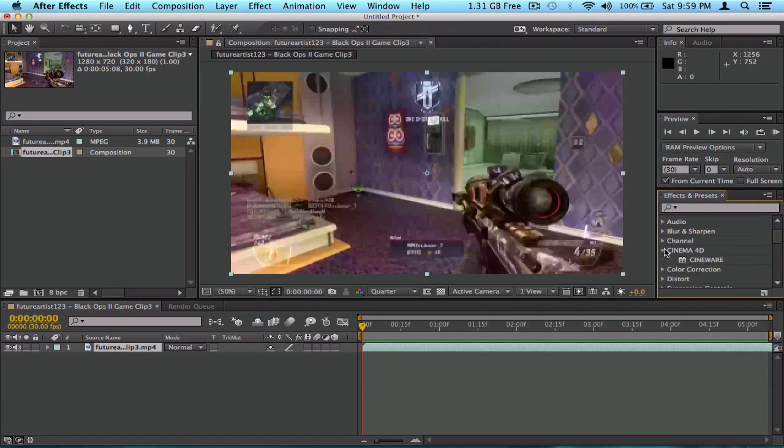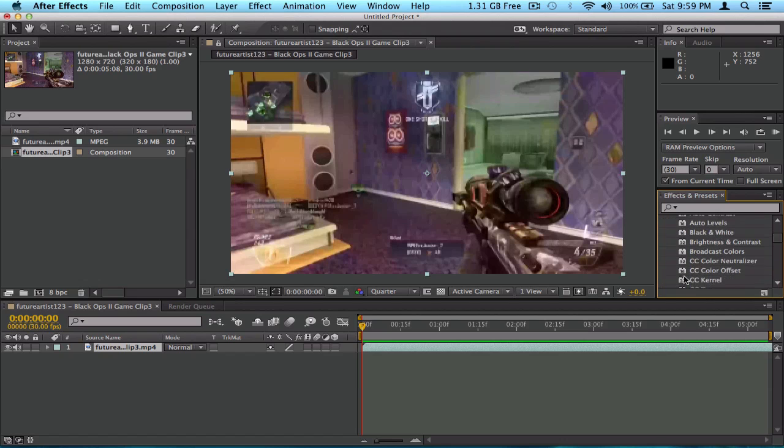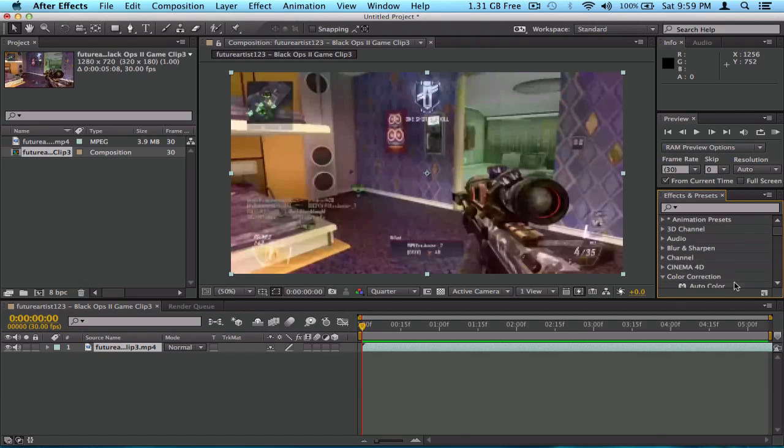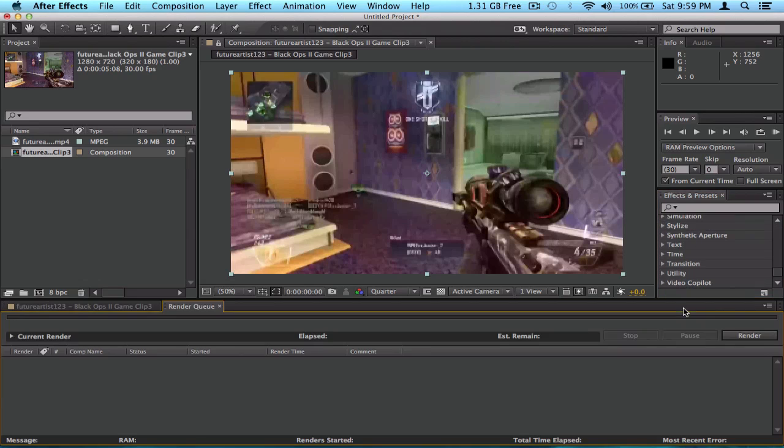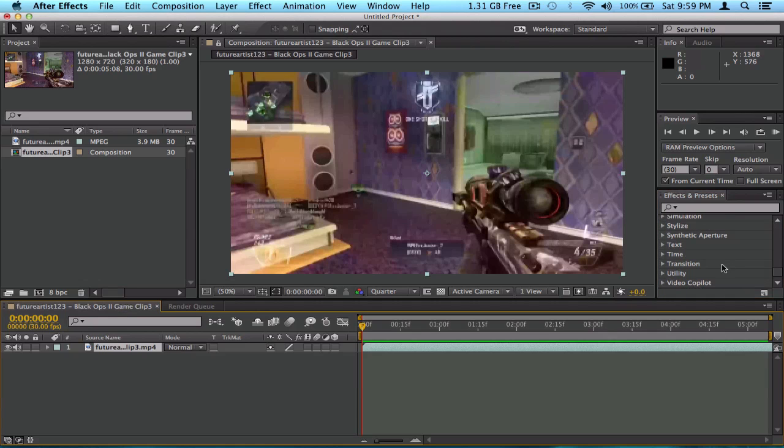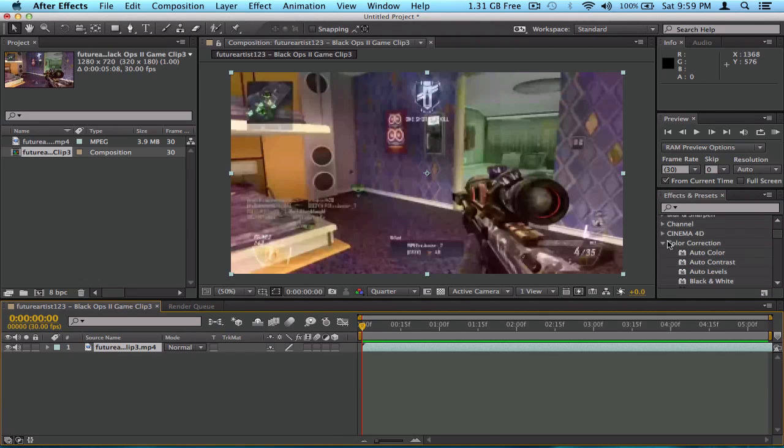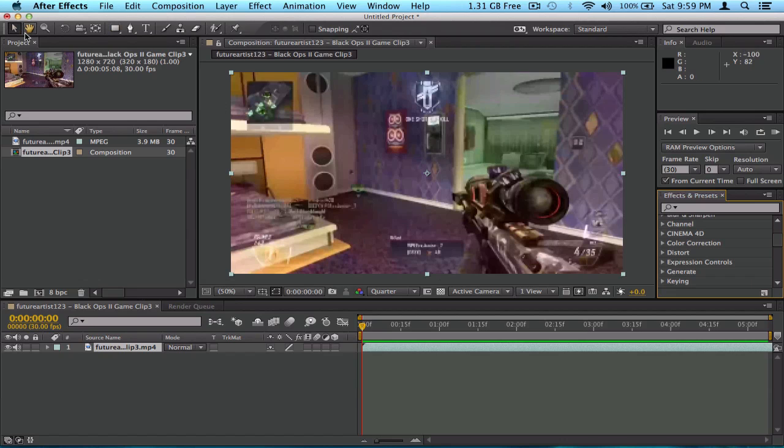And, effects, I think I already mentioned this, but effects and presets is where all the presets, plugins, and effects are. And, guys, that's about it for the interface of After Effects DC.